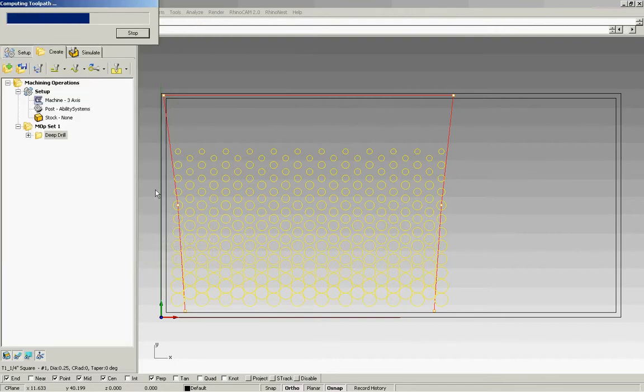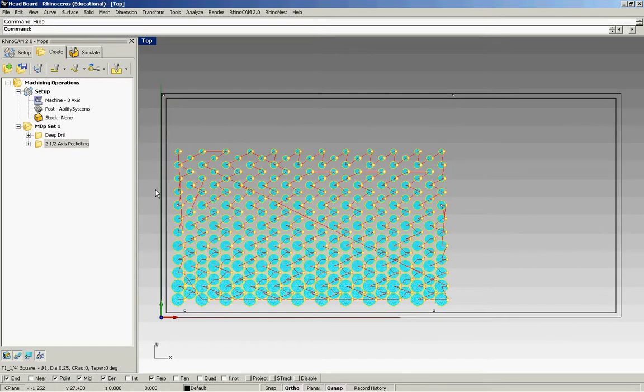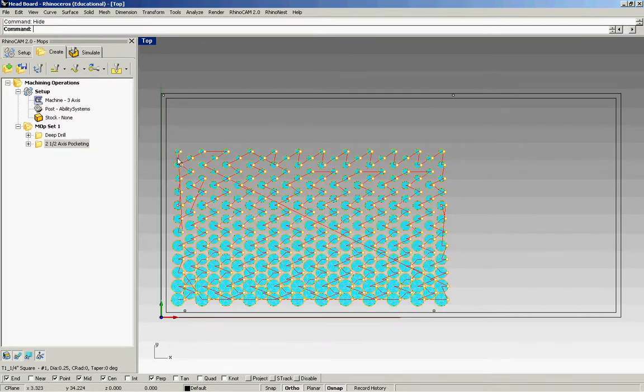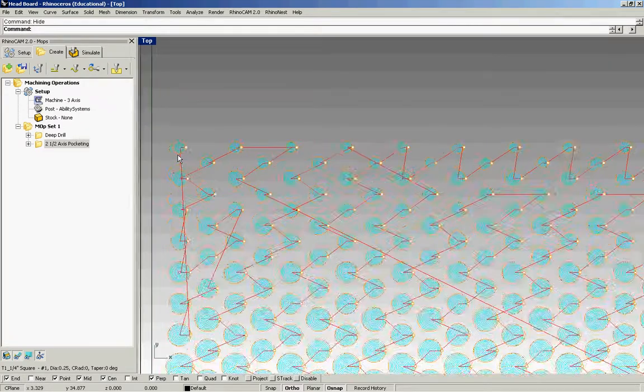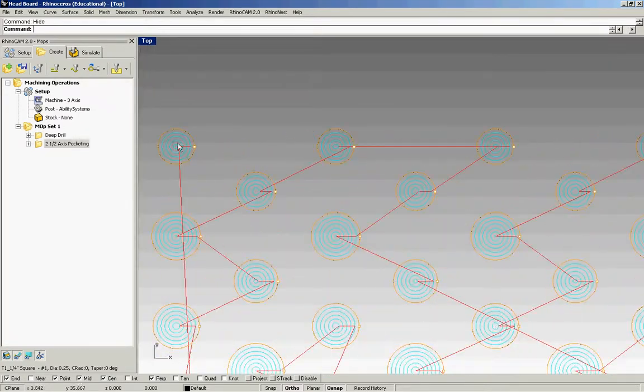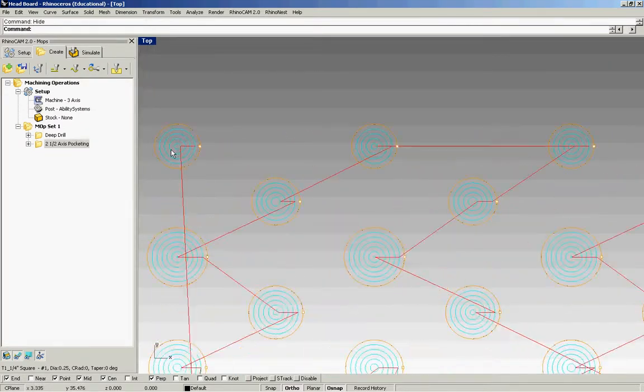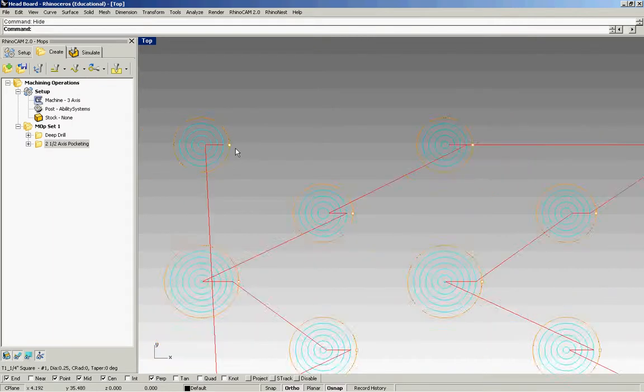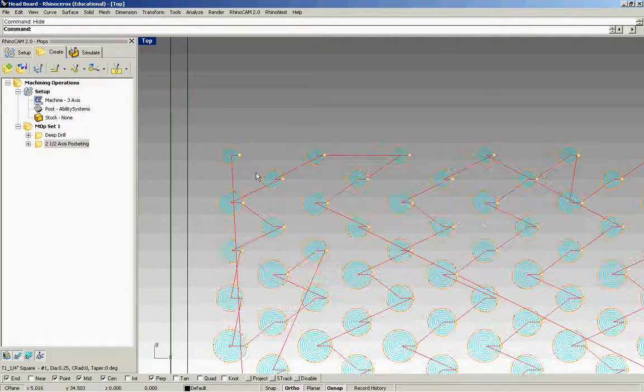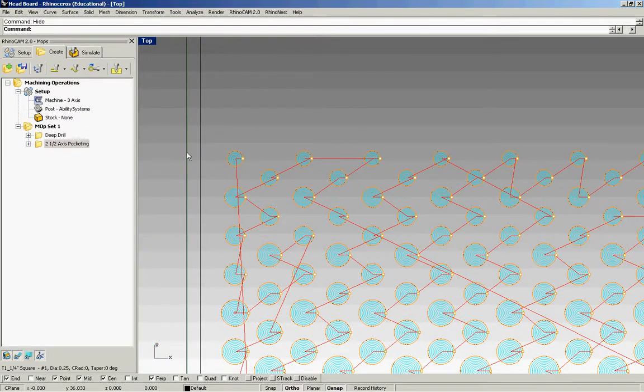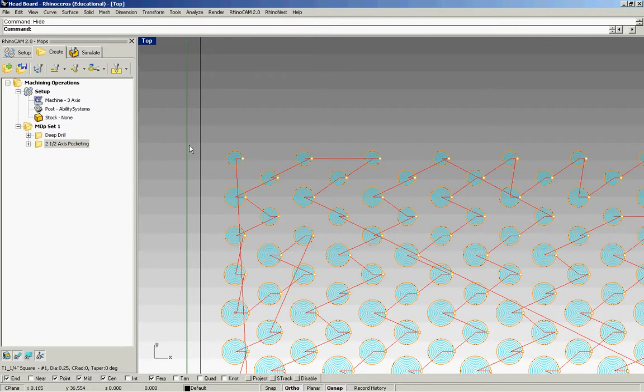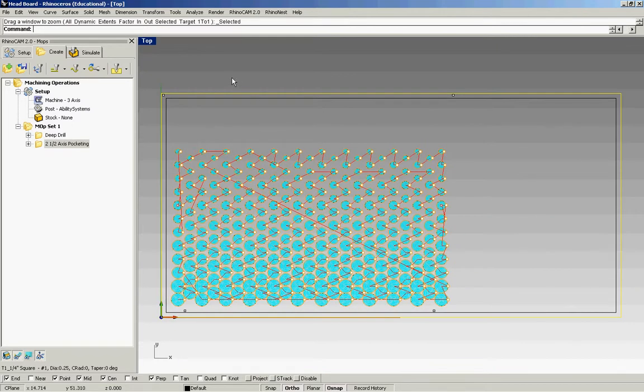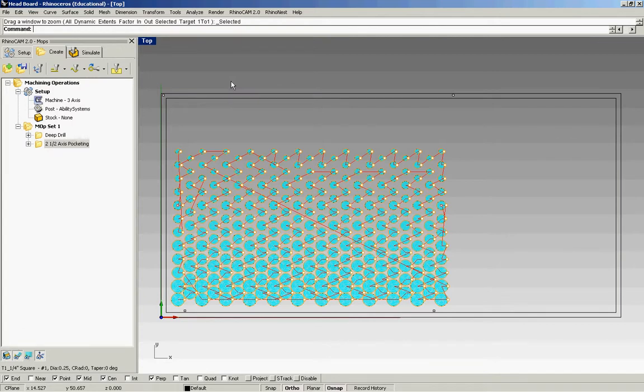Depending on how much geometry you have, your toolpath computing can vary. For this, it's not too long. If you see, I'm going to zoom into this hole. This is what an offset cut looks like. So the bit is coming to the center and working its way outward. And that is pocketing.